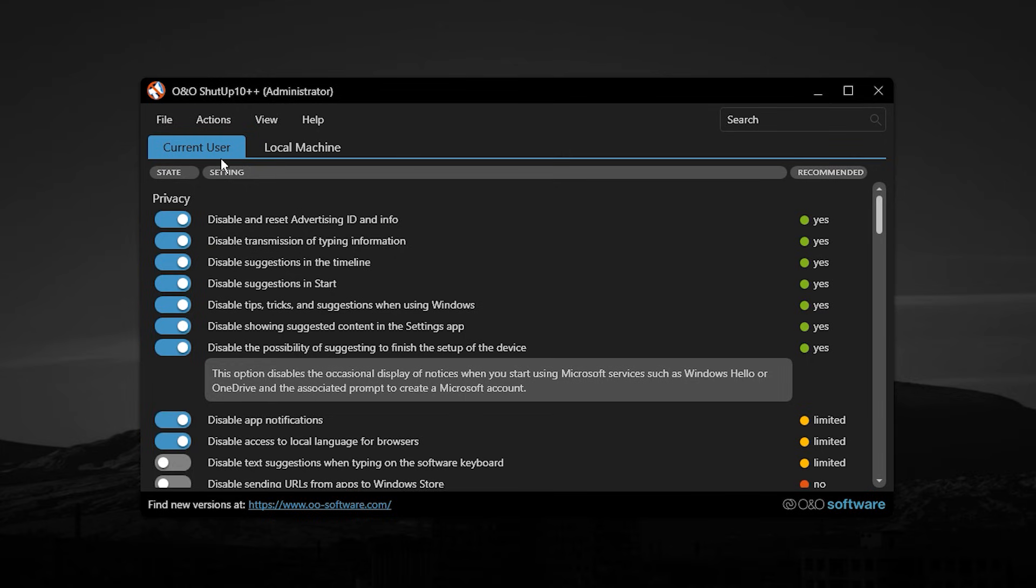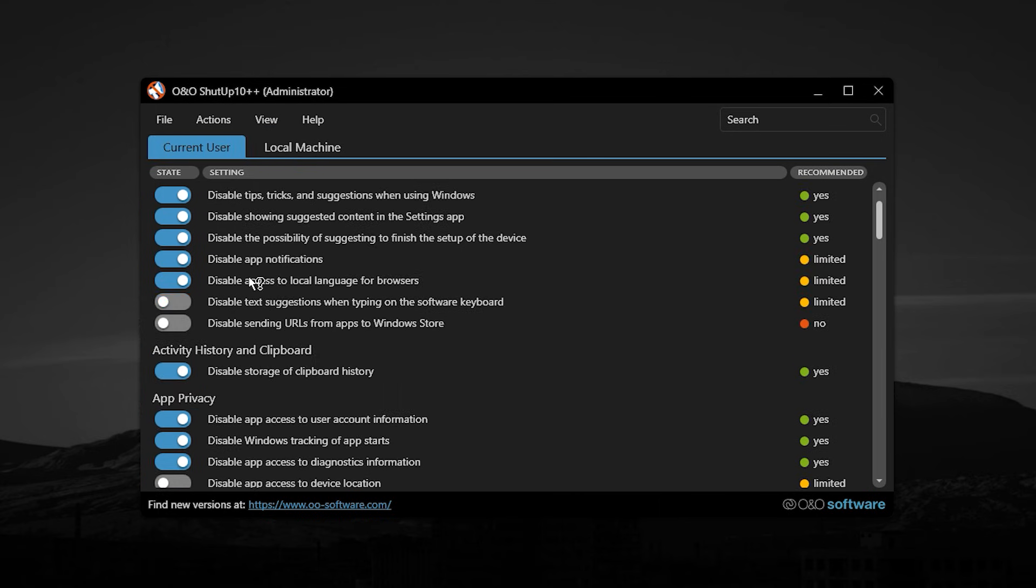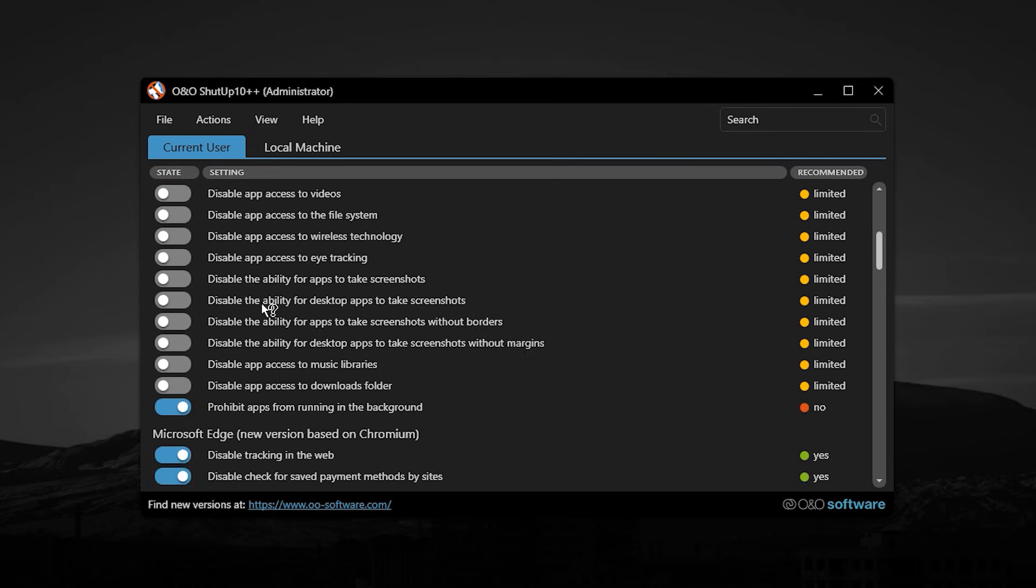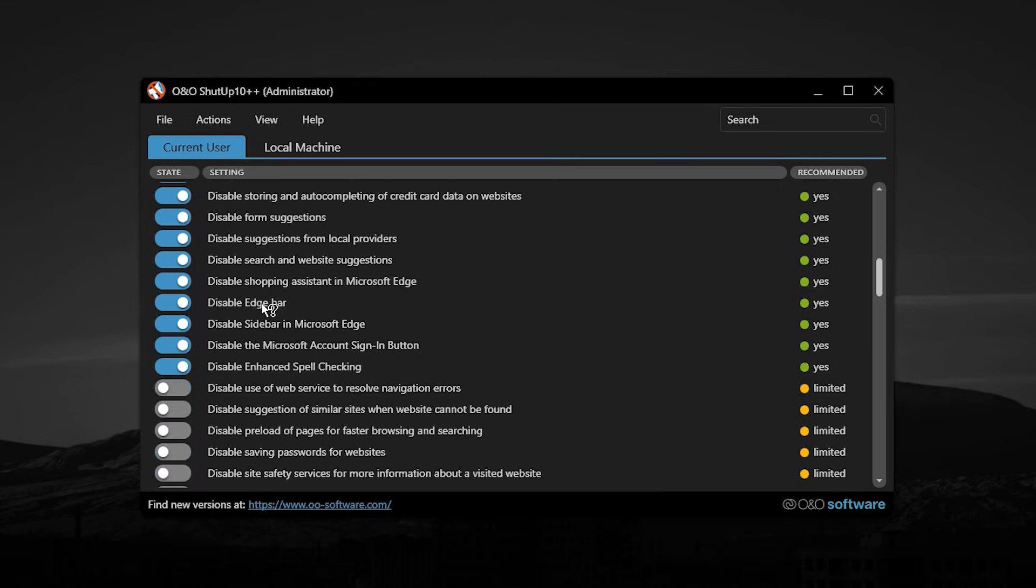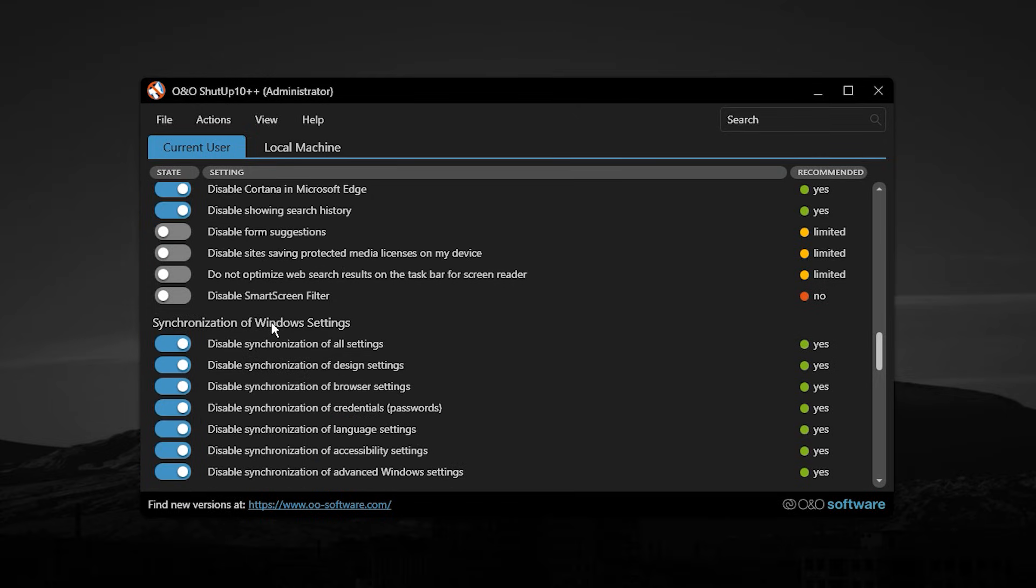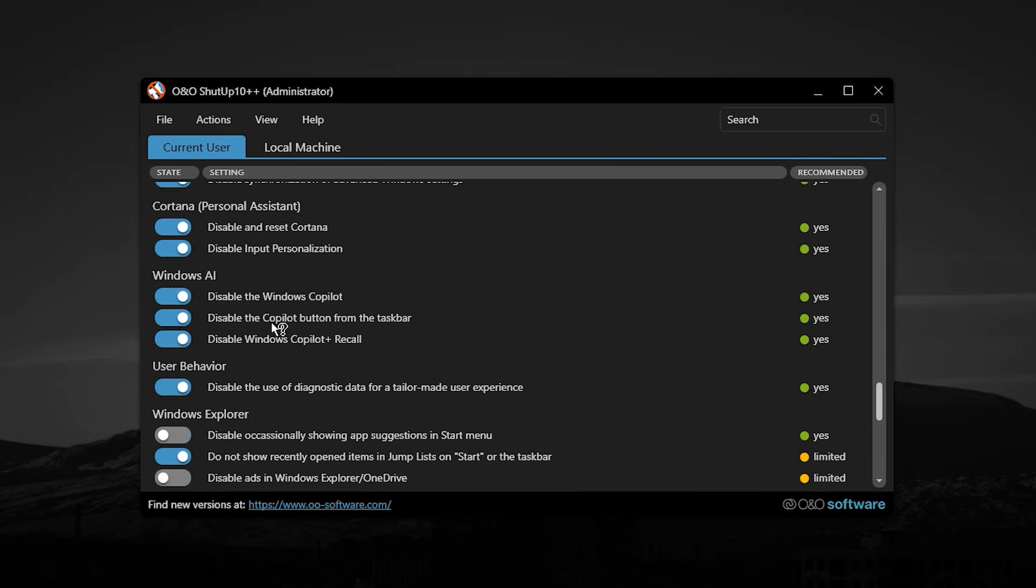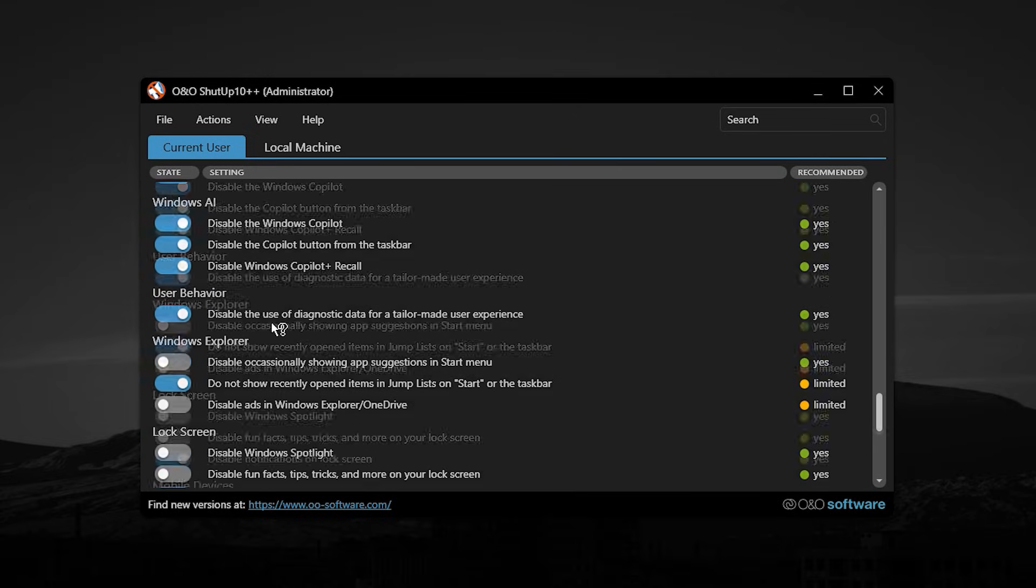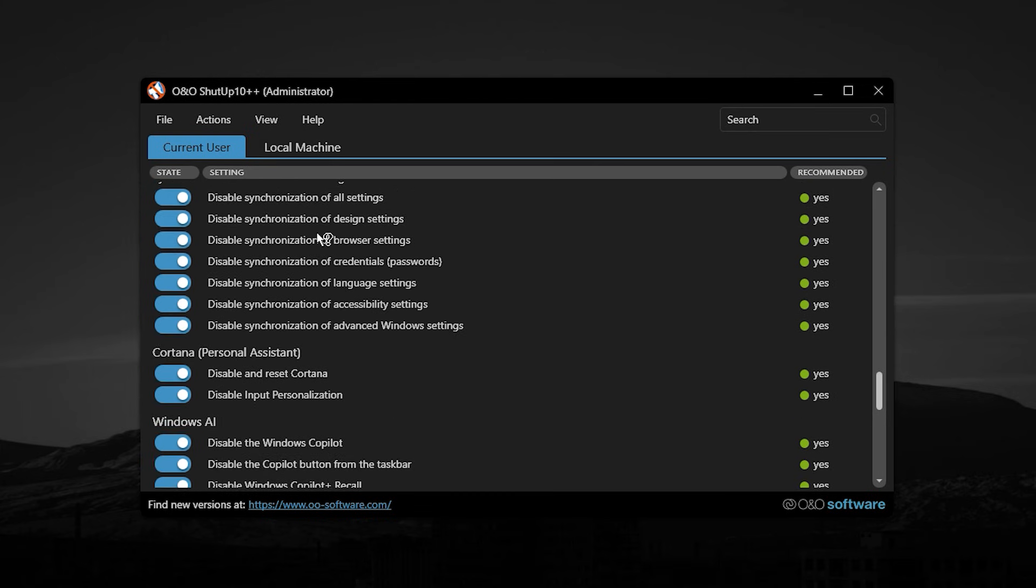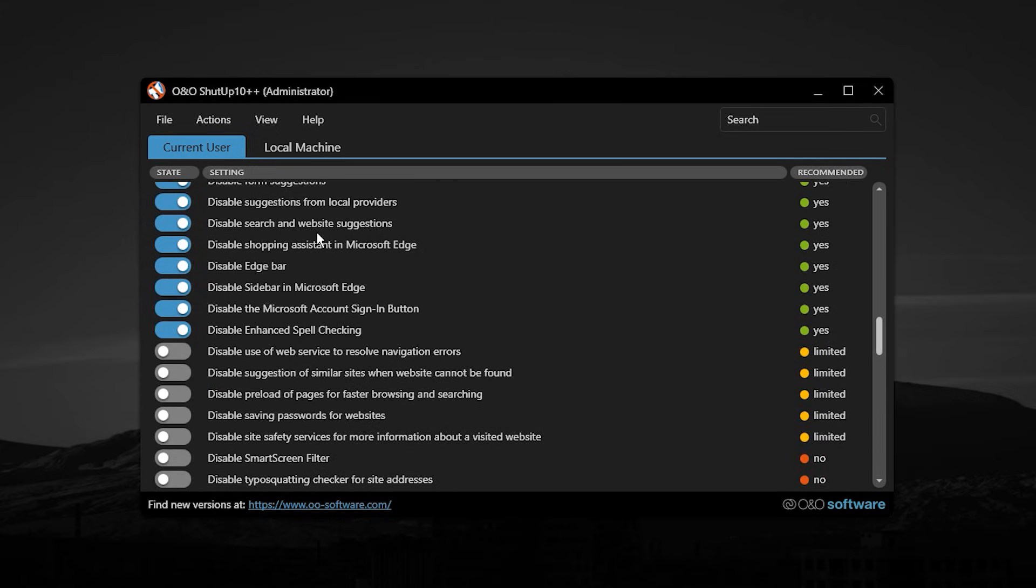The utility is split into two main sections, current user and local machine. The current user section focuses on personal level settings, such as privacy controls, activity tracking, clipboard access, app permissions, Microsoft Edge behavior, Windows Sync, Windows Copilot, File Explorer optimizations, lock screen tweaks, taskbar behavior, and search bar adjustments. These changes help reduce background tracking and unnecessary UI processes that can impact responsiveness.